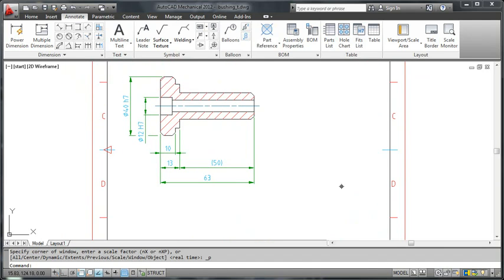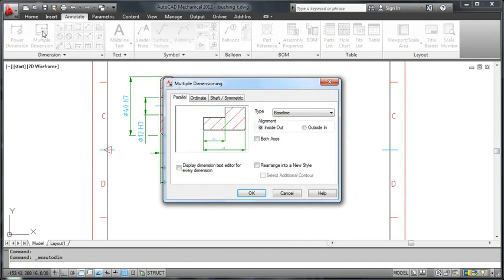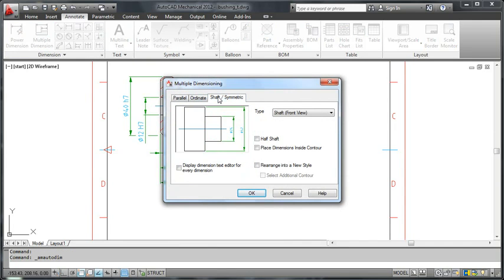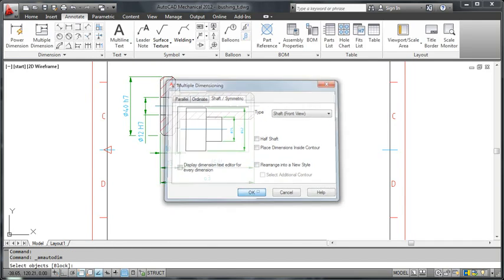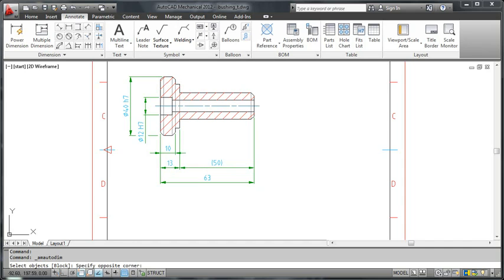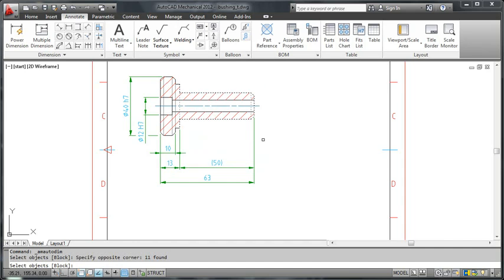Let me add a few more dimensions and show you what happens to the fits list. I use the multiple dimension command once again. But this time, I choose the shaft symmetric option. I first select the objects to dimension, then the centerline.